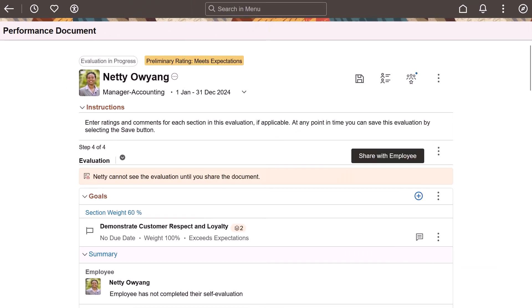In Image 48, PeopleSoft HCM delivered the recognition feature and an integration that enabled managers and employees to view employee recognitions on performance documents using the view recognitions icon.